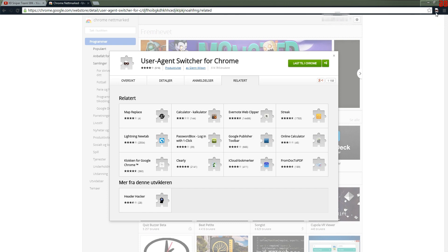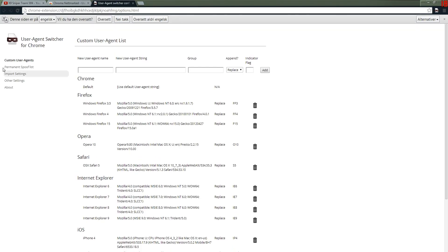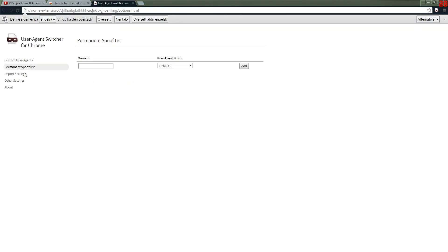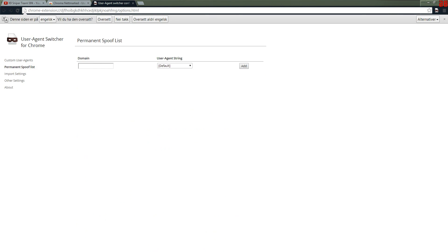Now what we're going to do is press that, go to settings, permanent spoof list, and type in YouTube in the domain and go to Opera 10 and add.